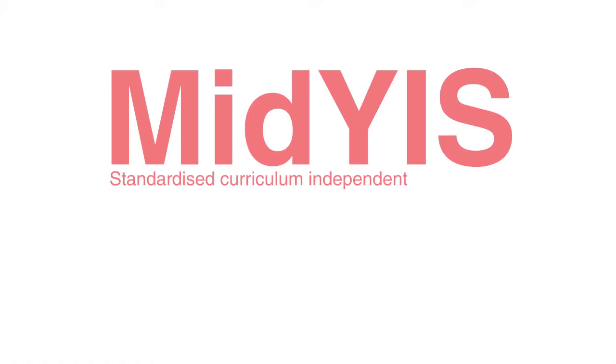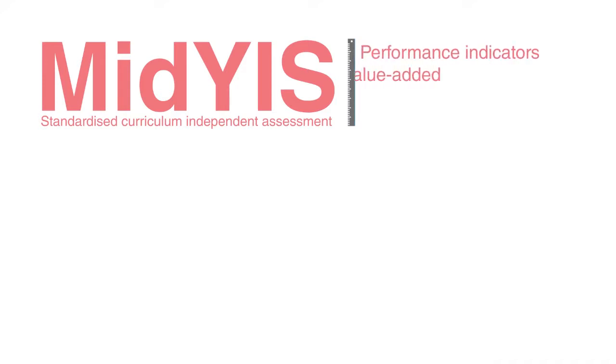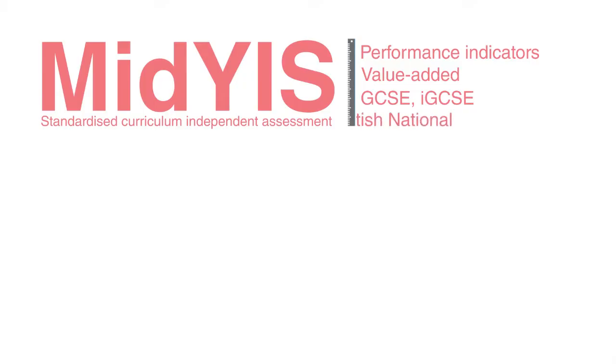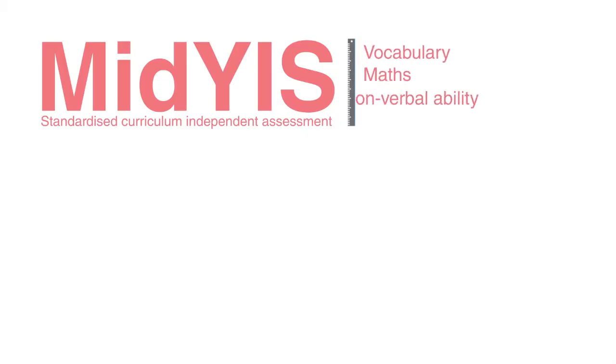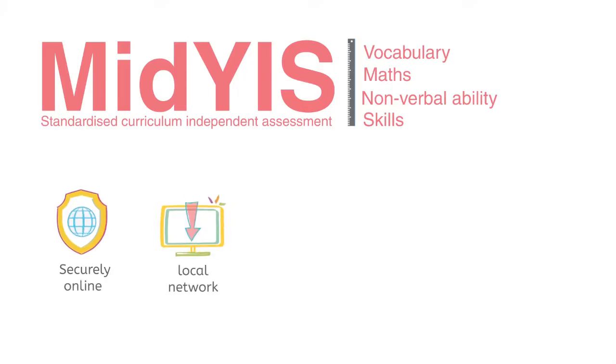For use with pupils aged 11 to 14, MidYIS is a standardised, curriculum-independent assessment providing a stable and consistent measure of ability. It can be used to provide performance indicators and value-added information for GCSE, IGCSE and Scottish national qualifications. The baseline assesses vocabulary, maths, non-verbal ability and skills and can be carried out securely online or downloaded to your local network.